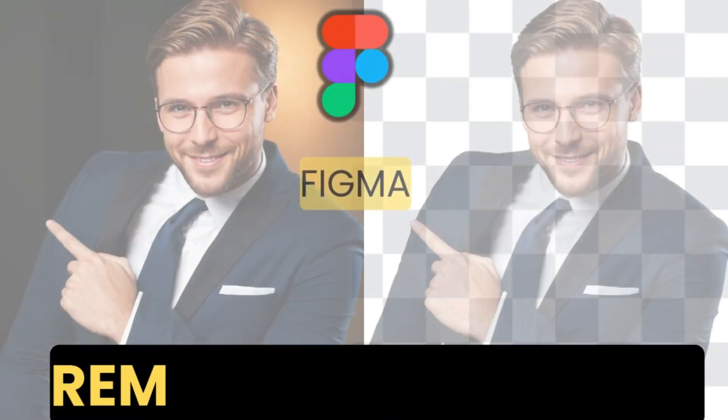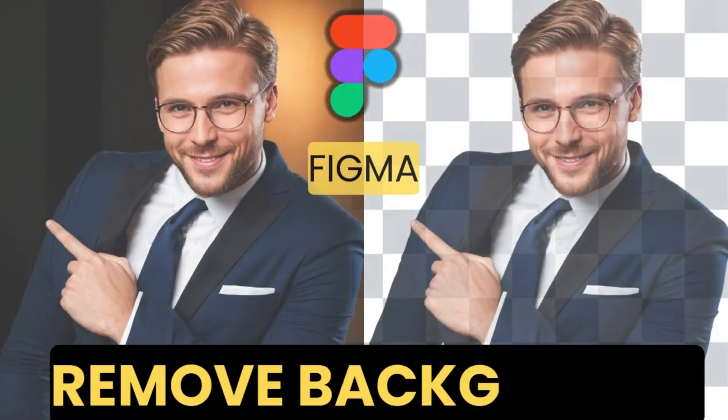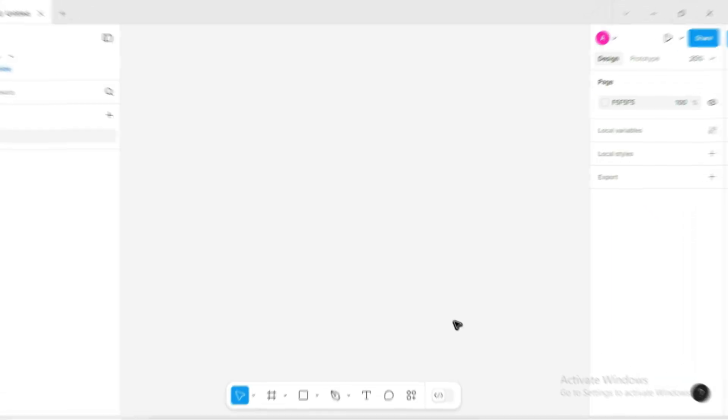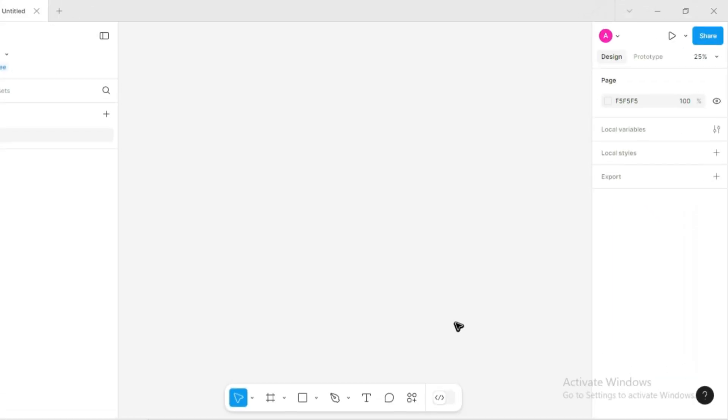Hi everyone, welcome back. In today's video I'll be showing you how to remove a background in Figma using a completely free plugin. No subscription, no API, and unlimited images. Sounds good? Let's dive in.